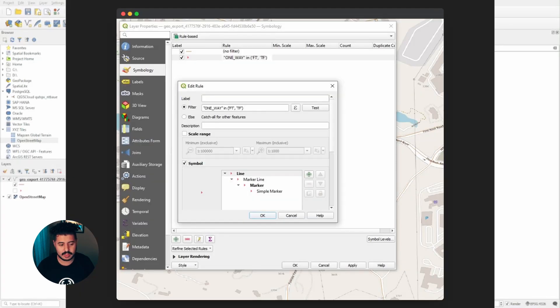Next we're going to go into properties and create a rules-based rule. You do that by adding a rule — I've already created one here. If you look at the original tutorial, it gives you a way to select for one-way streets.